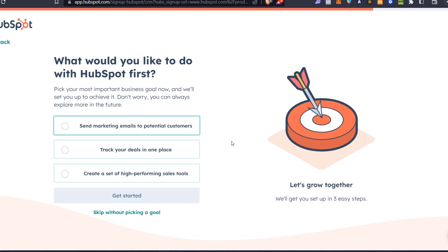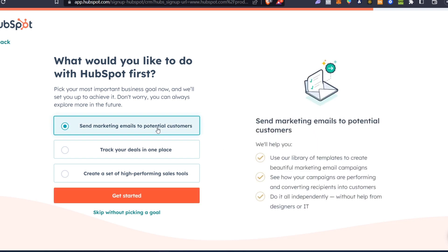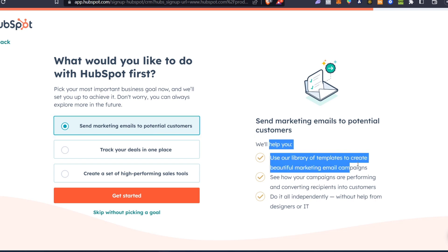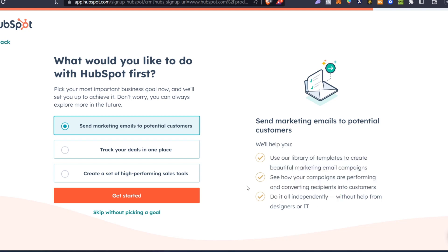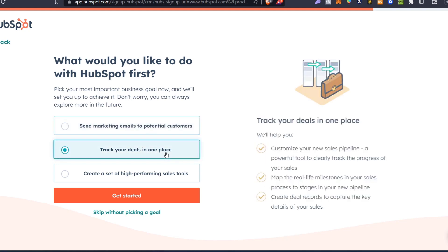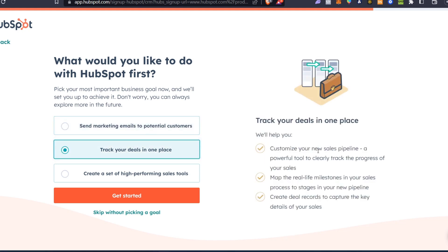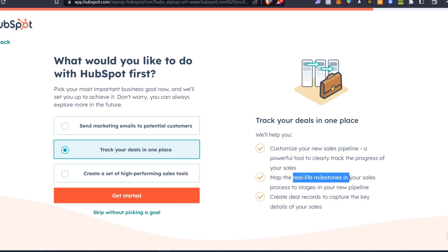It's going to be really great to use this app. You can get started with sending marketing emails to potential customers, and as you can see, they can actually help us with templates and campaigns. We can do it independently if we want to track deals in one place. They have the sales pipeline, real-life milestones, and records to capture the key of how we can drive sales.